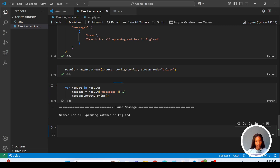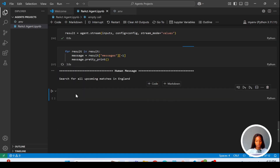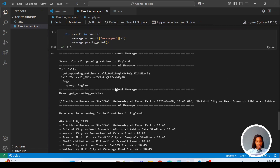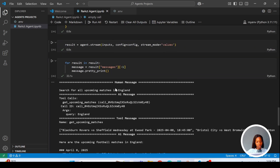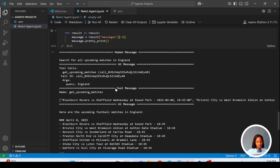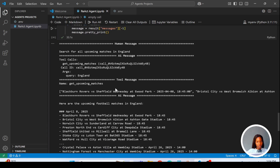Let's see what is coming from the agents. These are the results of the upcoming football matches that we sent to the large language model — which is everything that we have here.